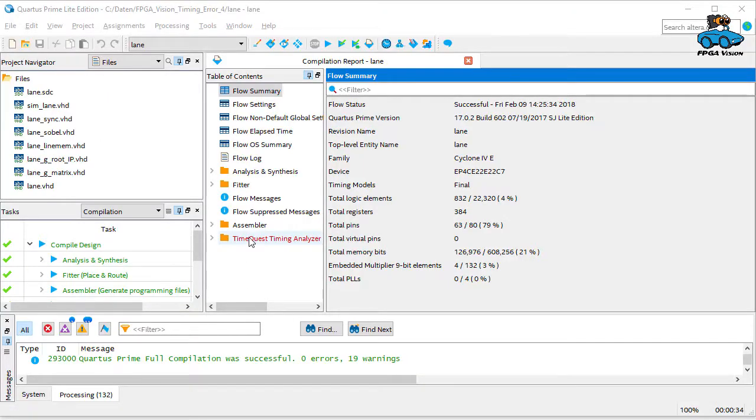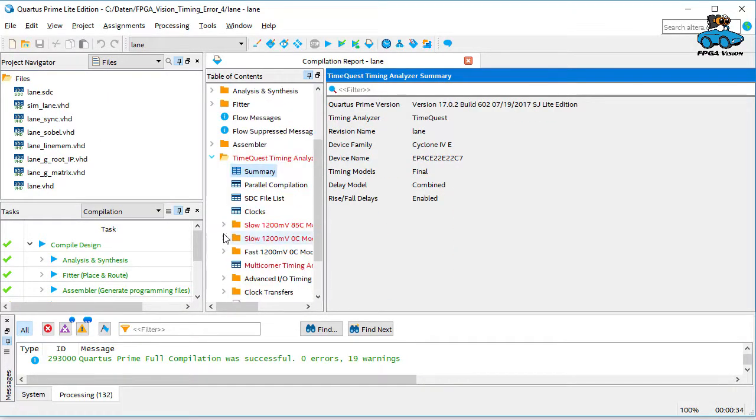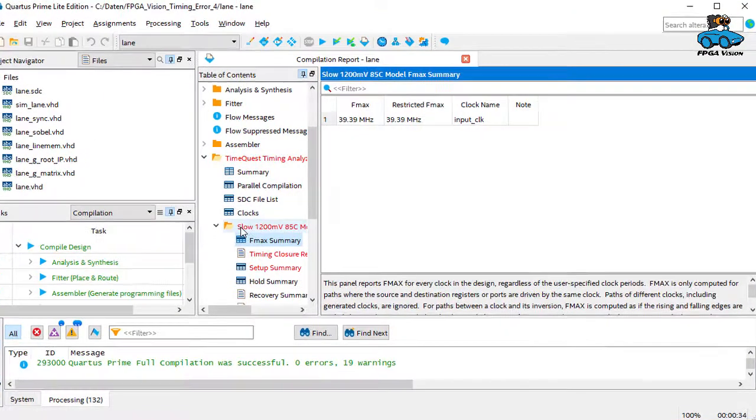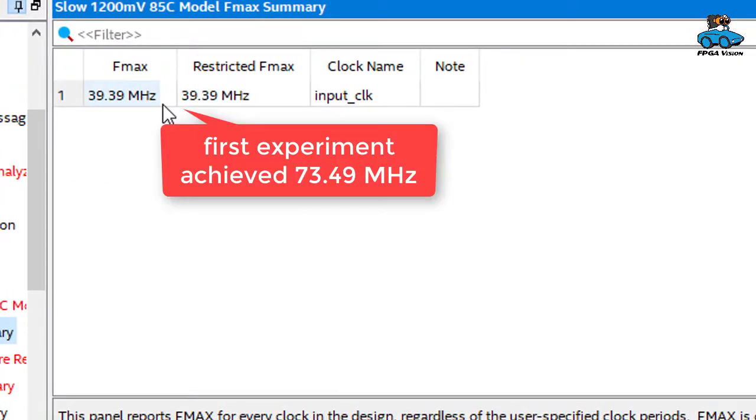We redo the FPGA design. And as a result we see that we now get a much larger timing error. So we now go to the FPGA.